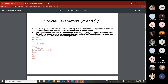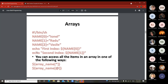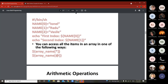You can also define an array. Starting from position zero, you have a first name, then another name. When you want to display a value from it, you use dollar with curly braces and the index — so position zero, position one — and they are displayed one by one.